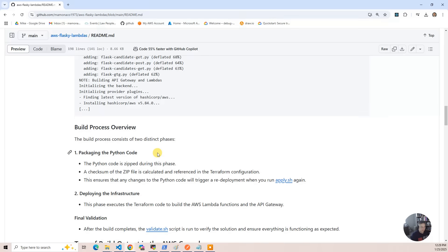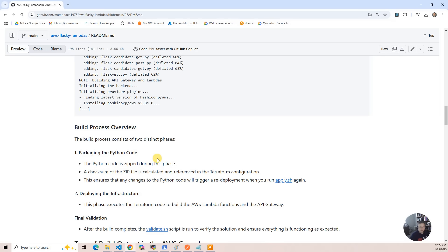There are really two distinct phases. The first is we package up the Python code in a zip file. To detect changes, we use a checksum of the zip file, and that's referenced in the Terraform configuration. This ensures that when you run it a second time, if you've modified the code, the checksum will be different and the zip file will be different — that will trigger a redeployment when you run apply again. The second phase takes that zip file and deploys the Lambda functions and the API Gateway. At the very end, you'll want to run validate, which will validate the solution and make sure everything is working as expected.